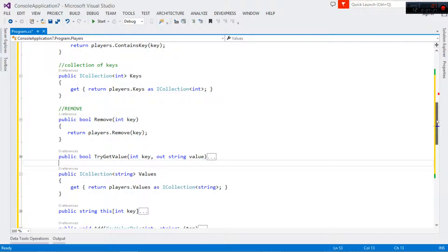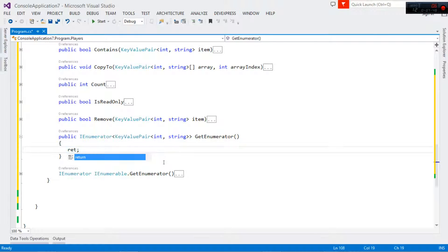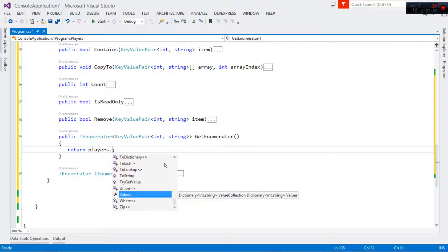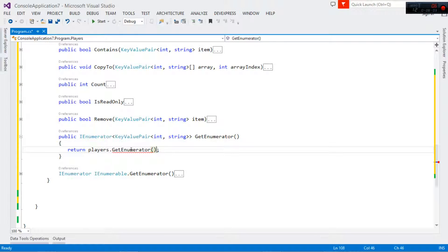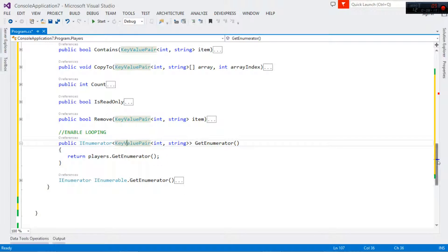Lastly we deal with the enumerator. This enumerator returns a KeyValuePair<int, string> — the key is int and value is string. This is what shall enable us to loop through the dictionary. If we don't implement this we won't be able to loop through the data. We return the GetEnumerator that returns an enumerator instance of our players dictionary. This is what shall enable us to use a foreach loop.